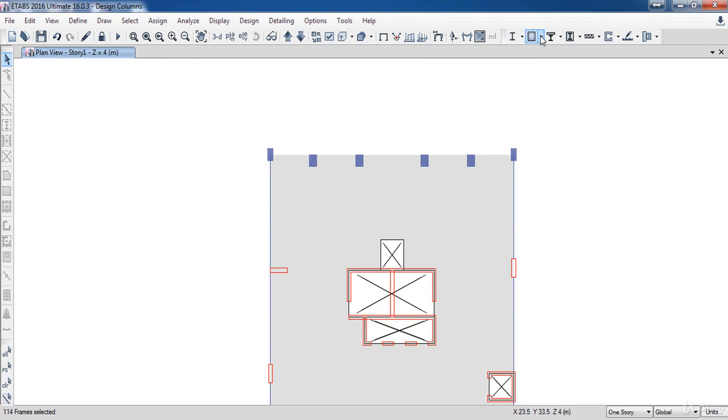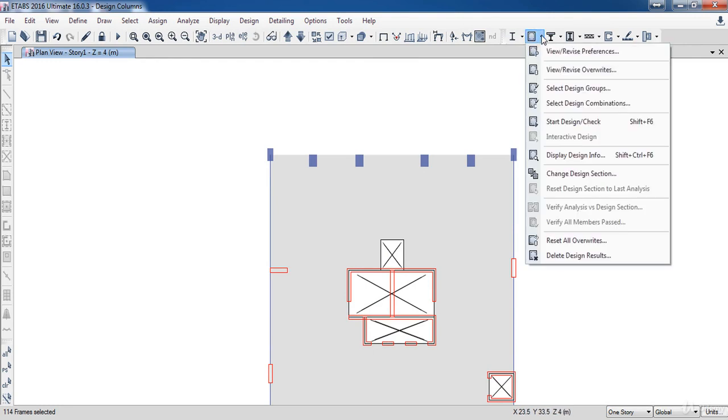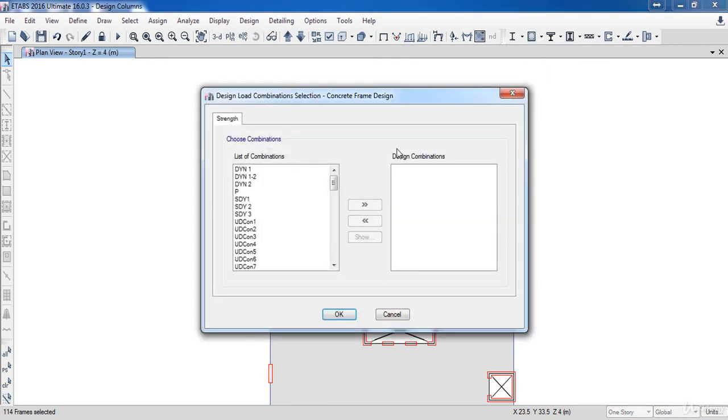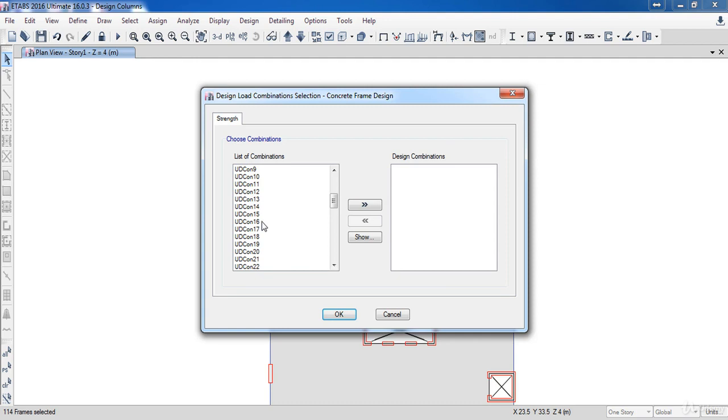Go to Concrete Frame Design, then select the Design Combinations. Now select UD con 1, then press the Shift key and select UD con 22, then click Add.